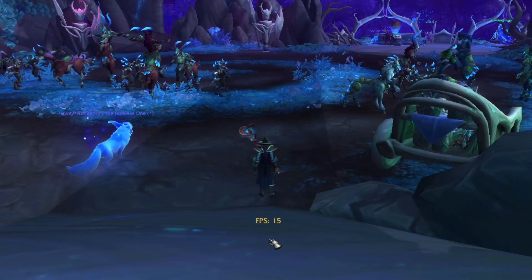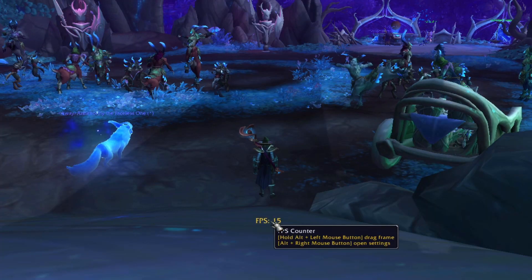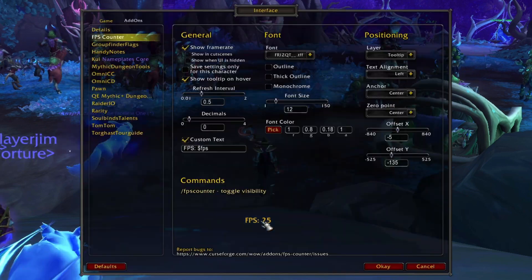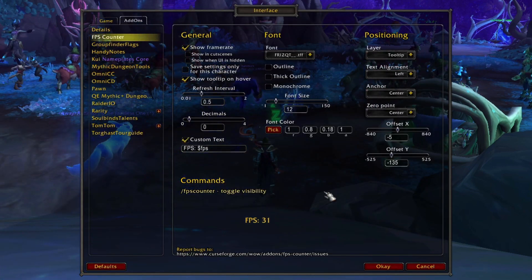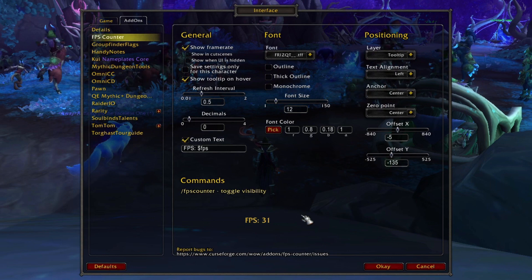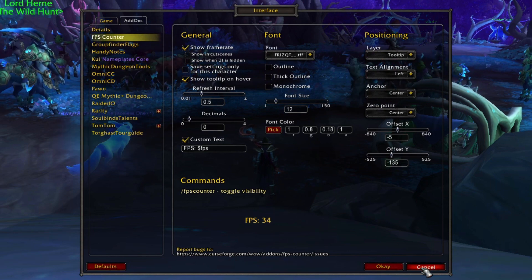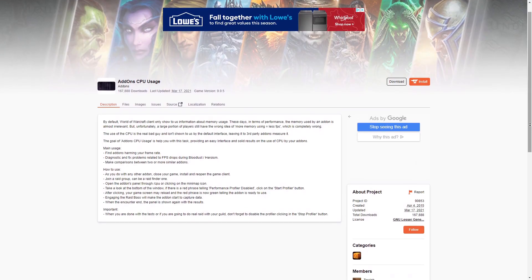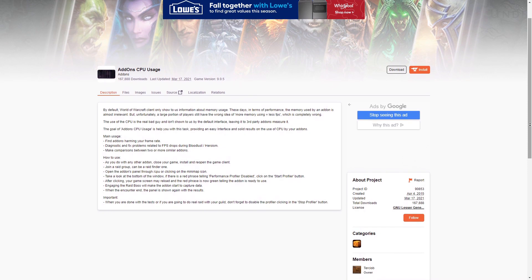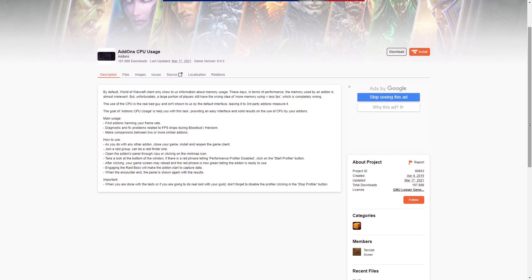If you don't like the location of the display, you can change it by downloading an add-on like FPS Counter. This simple add-on allows you to move the location and change the color and size of the font. The first add-on tool I want to go over is called Add-on CPU Usage.